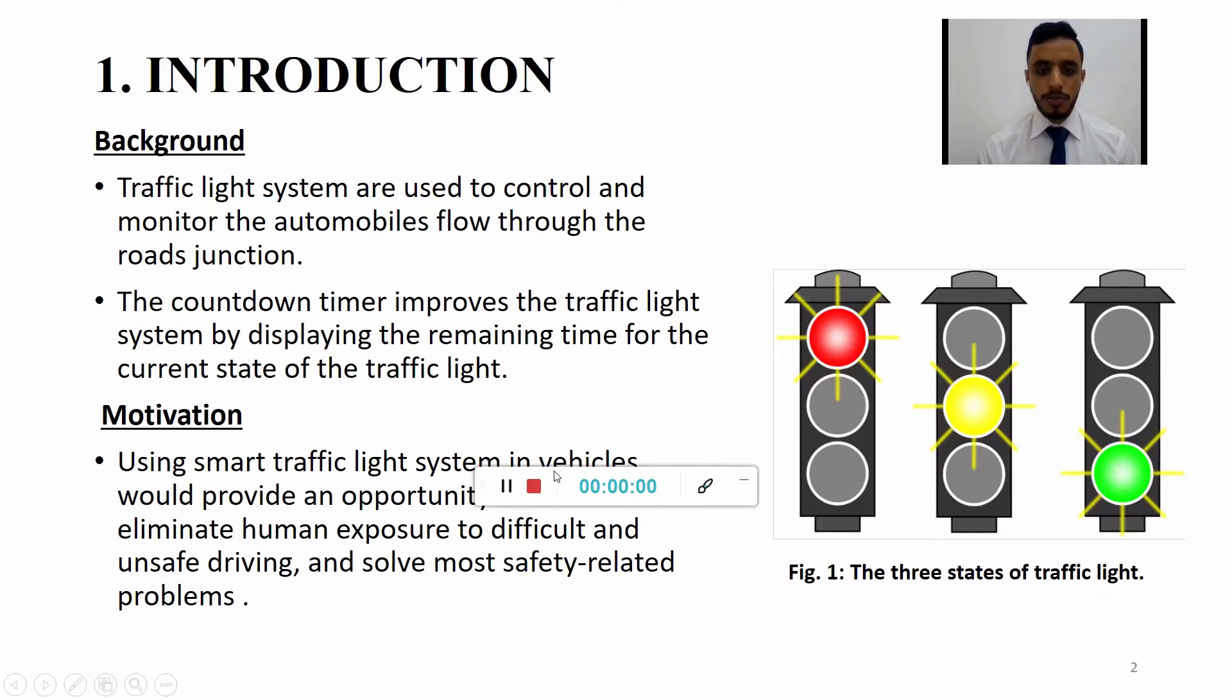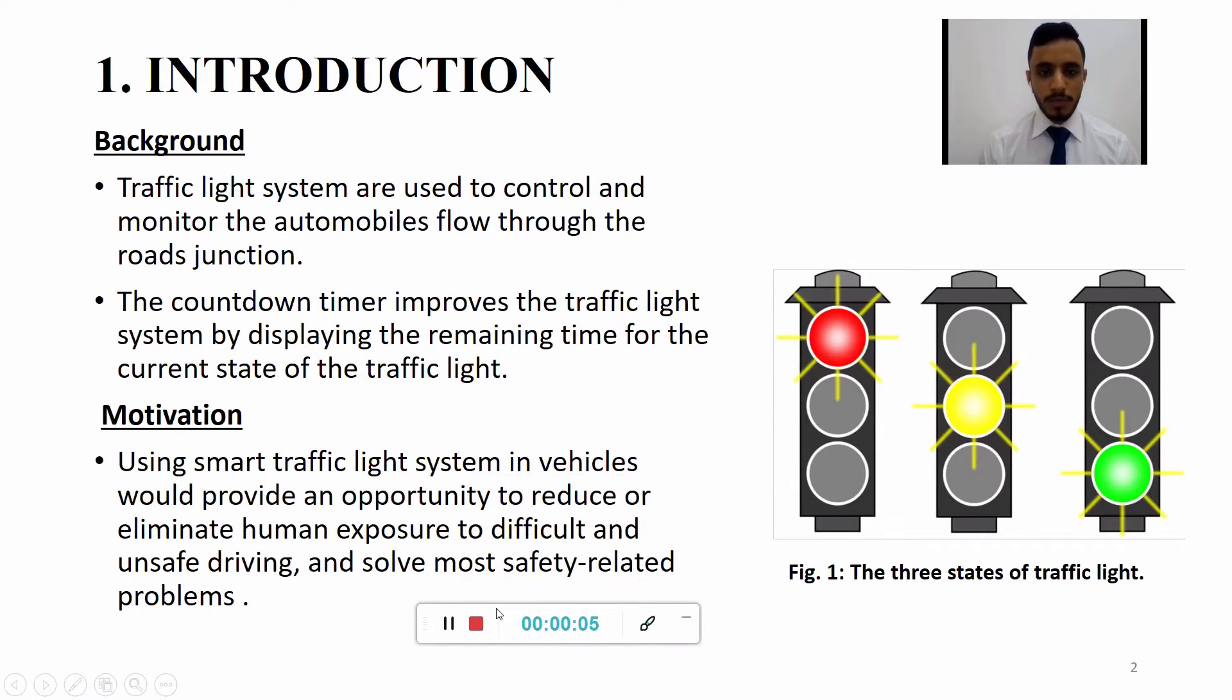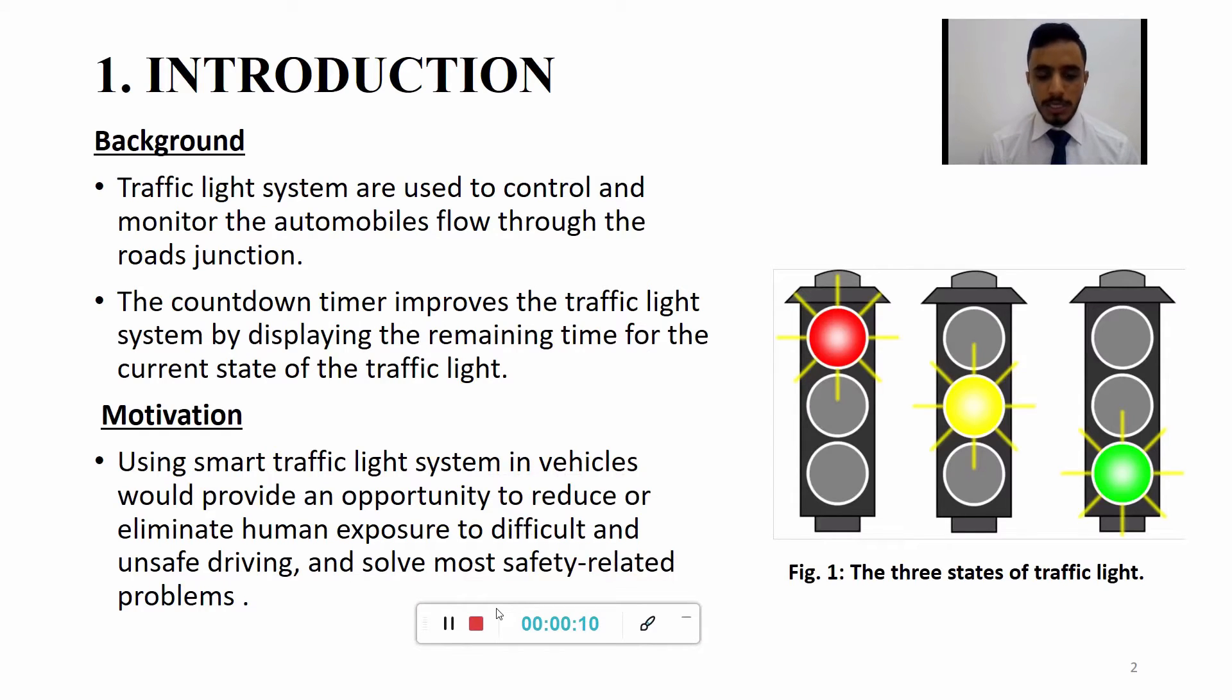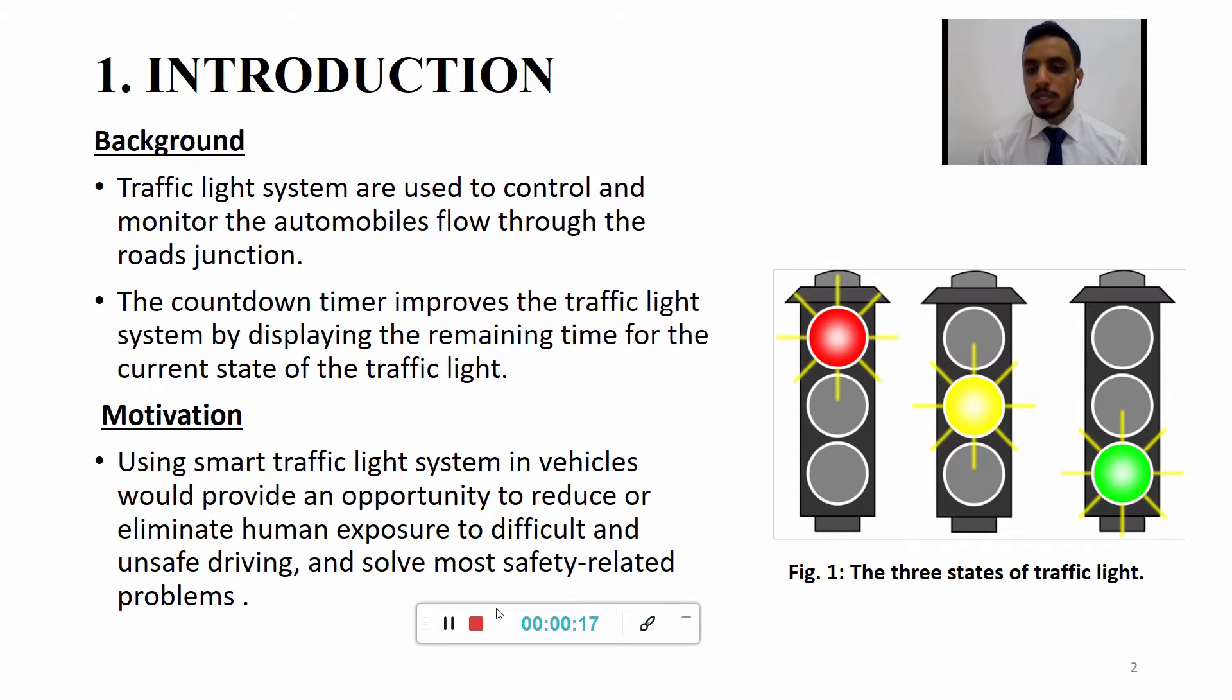The use of traffic light systems is to control and monitor the automobiles flow through the road junction. The countdown timer improves the traffic light system by displaying the remaining time for the current state of traffic light. Traffic lights have three different states as shown in figure 1: red, yellow, and green.